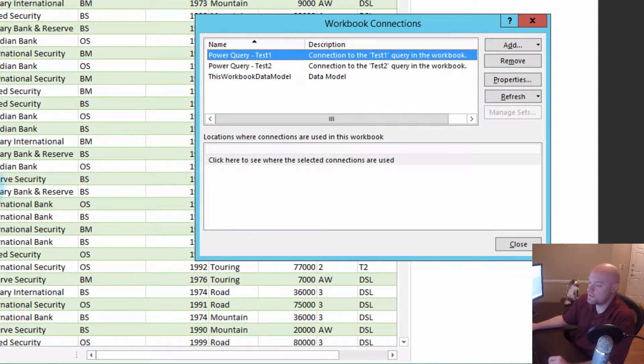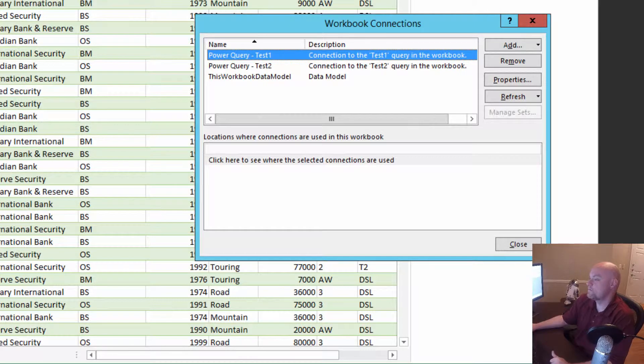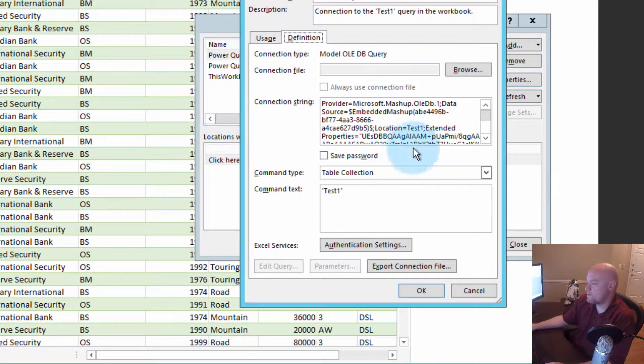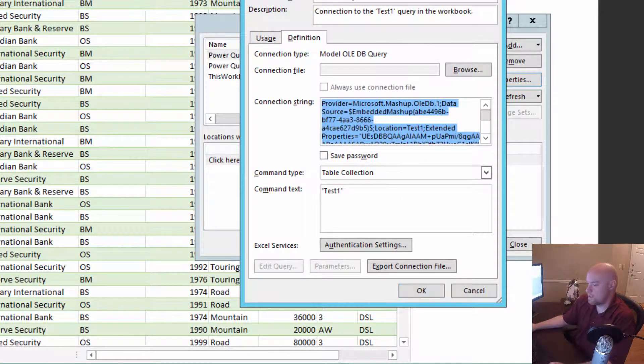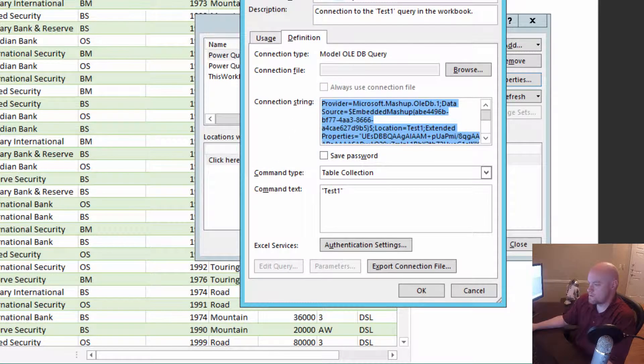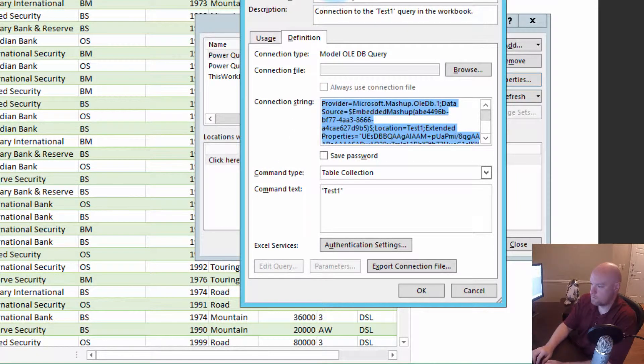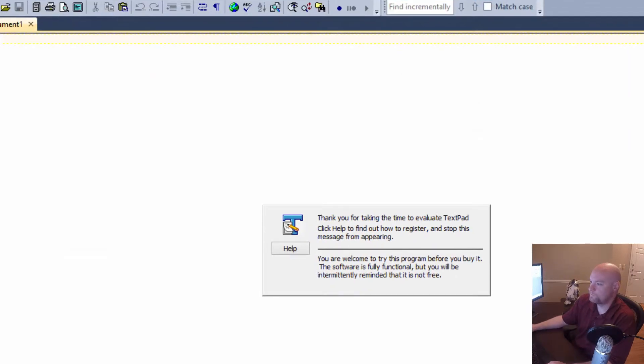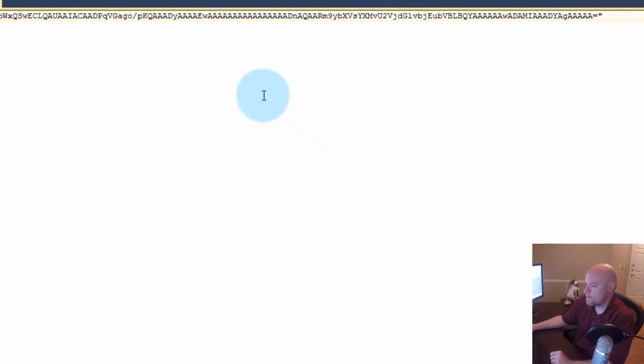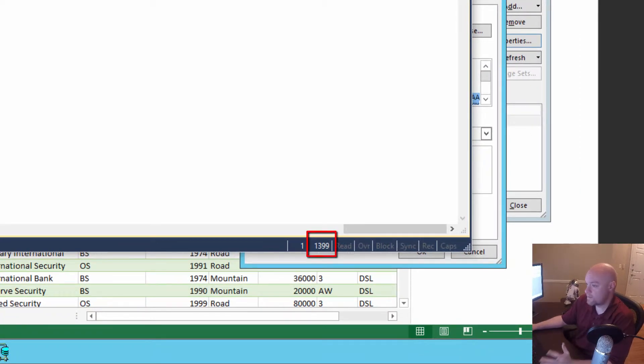We can see that we have two connections within the workbook for both of the Power Query queries themselves. Let's go ahead and take a look at Test 1 and see what we've got. Let's go to Definition, and if we go to this one, Copy, and we'll go back to TextPad here. Take a look at our length, and our length here shows that it's 1399, so that should be fine. That's not the one we were looking for.